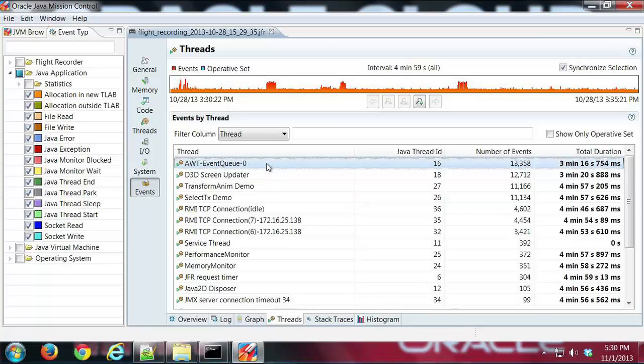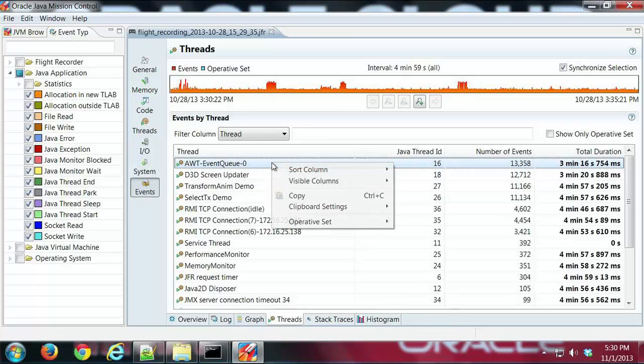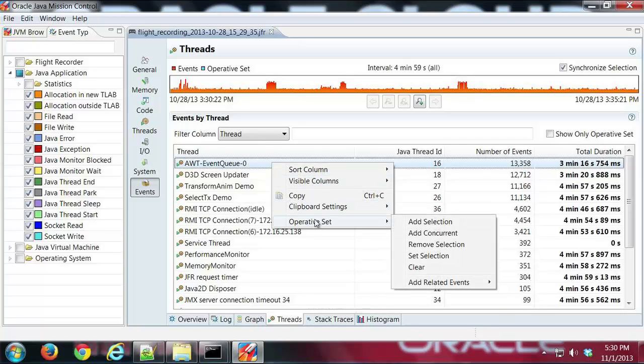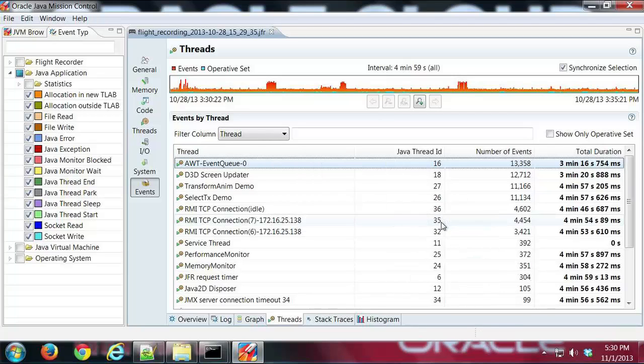So I'm going to go ahead and select that and I'm going to right click it and you'll notice here I have in this pop-up menu an option for operative set and I'm going to say add that selection.